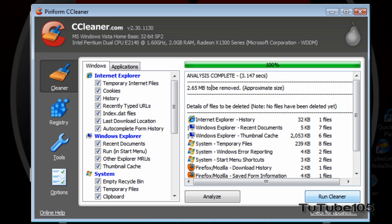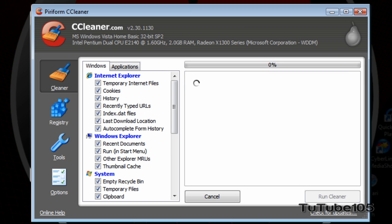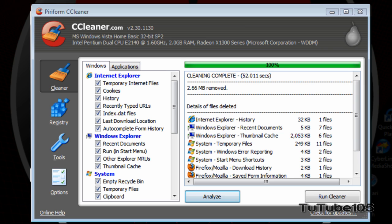So, I'm going to click on Run Cleaner. Alright, so it's deleted 2.66 megabytes of files which I don't need. Now, let's go ahead and check out the Registry Cleaner.